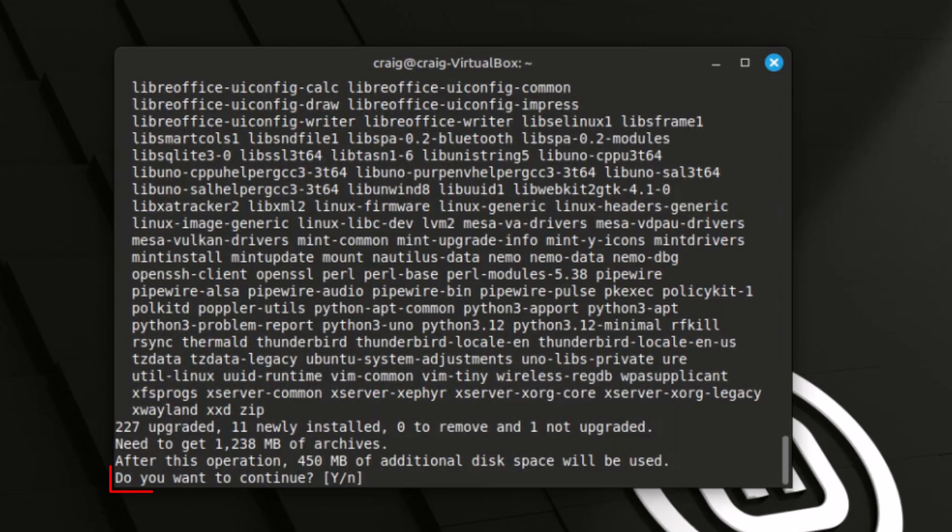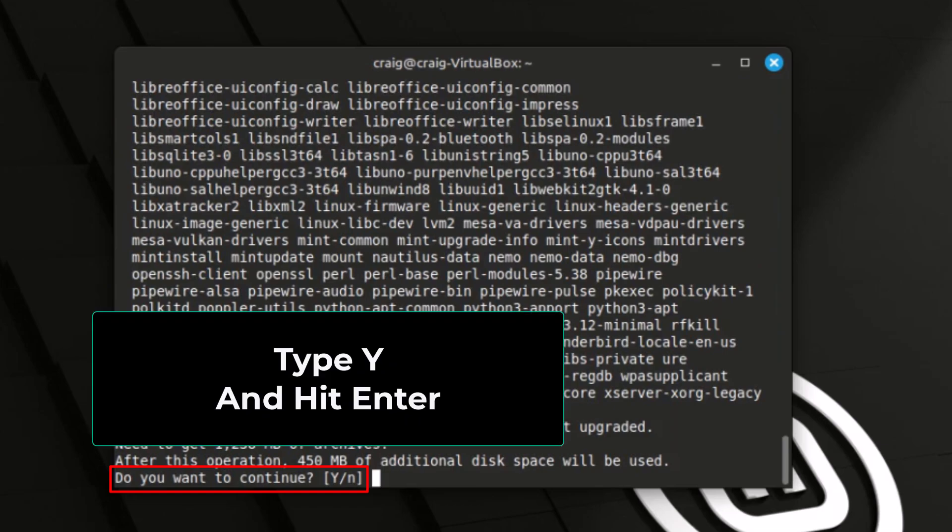Now it asks me, do you want to continue? I'm going to type Y and hit enter.